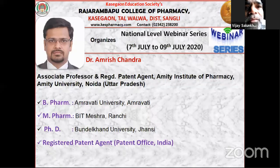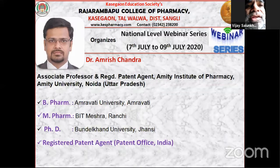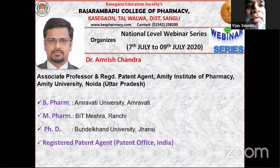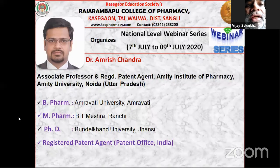Dr. Amrish Chandra is an established academician and research scientist working with MIT University Delhi NCR for approximately a decade. He obtained his B.Pharm from one of the best institutes under Amravati University, Maharashtra in 2000. He obtained his M.Pharm degree in Pharmaceutical Biotechnology from Birla Institute of Technology, Mesra, Jharkhand in 2002. He qualified GATE with 92.32 percentile and started his career from Uttar Pradesh Technical University in 2002. He obtained his PhD from Uttarakhand State Government University.